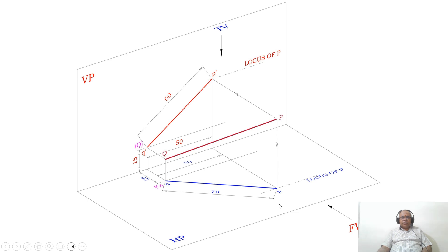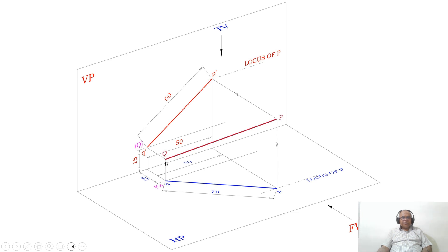End Q is nearer to both HP and VP, so P should be away from HP and also away from VP. End Q is 15 mm above HP. When you look from the front view, that image falls on the vertical plane. You mark that point as Q dash, which is 15 mm above HP.